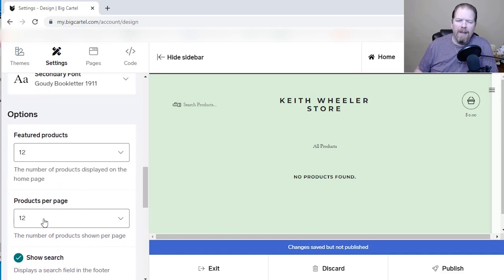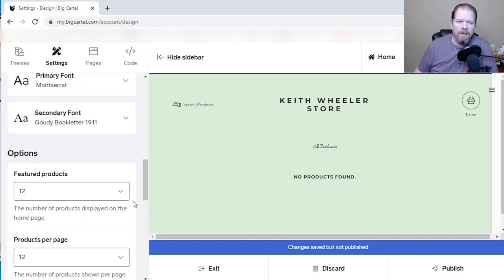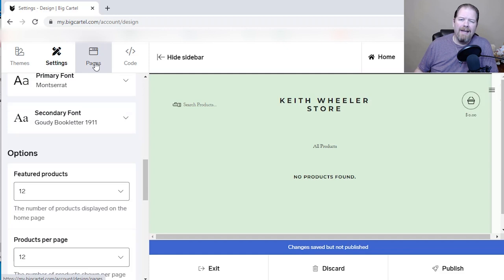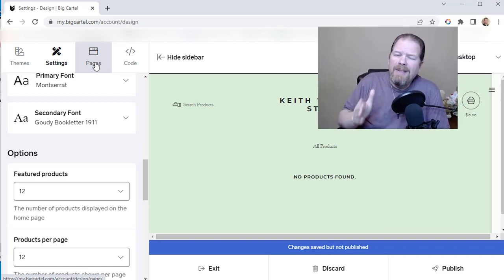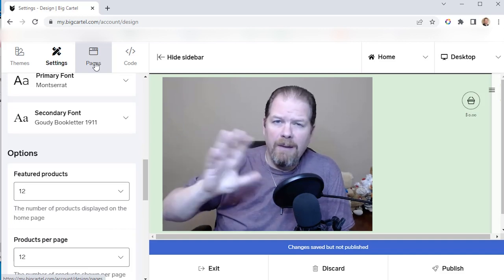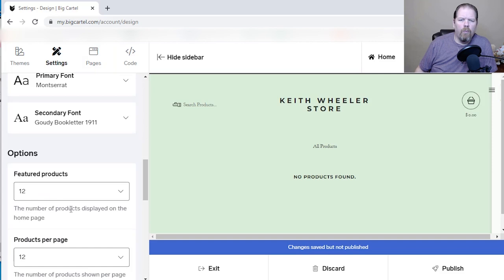It's going to default the number of products per page. You can change the number of featured products — so this is the number of products that are going to show up on your home page. You can click on pages right here and it'll allow you to add things like an FAQ, a page for your shipping policy, whatever you want. So it doesn't have to be just one page, and you can do all of it for free.